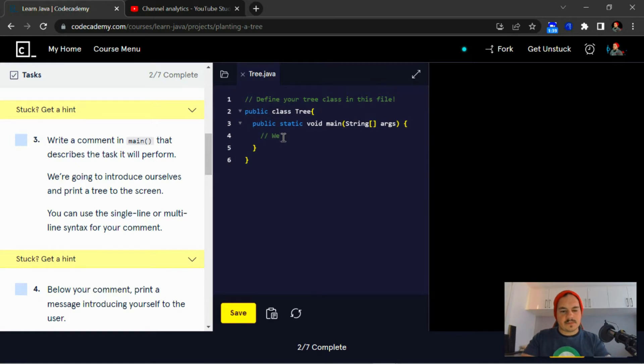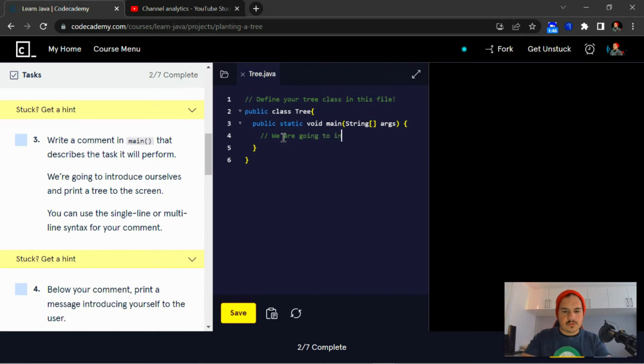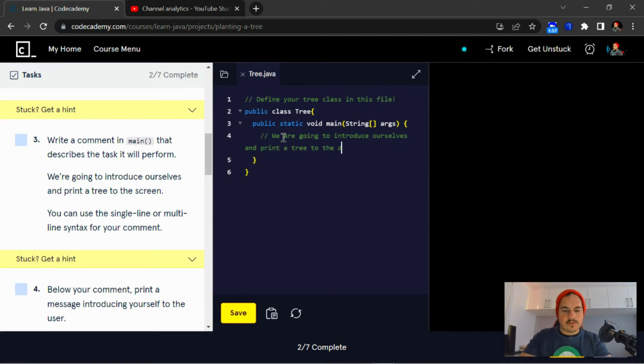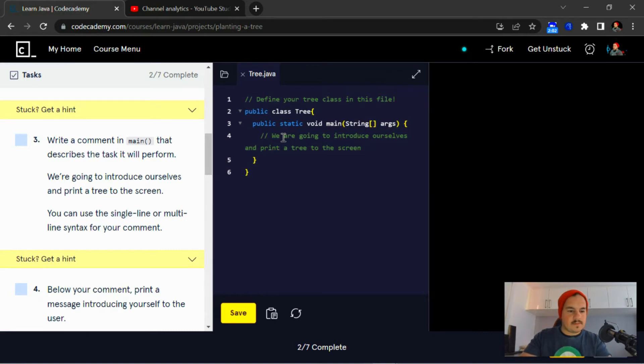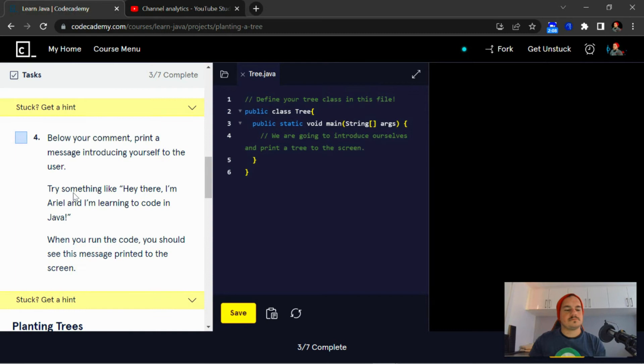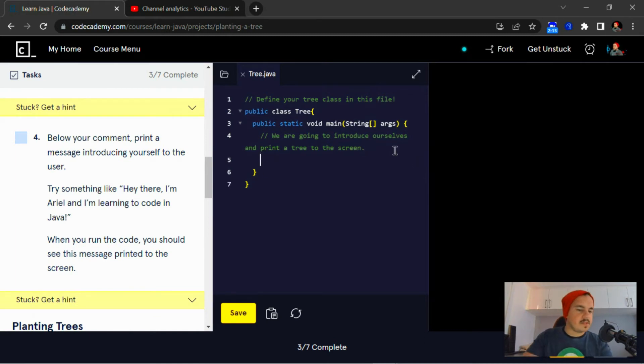We are going to introduce ourselves and print a tree to the screen. Below your comment, print out a message introducing yourself to the user.